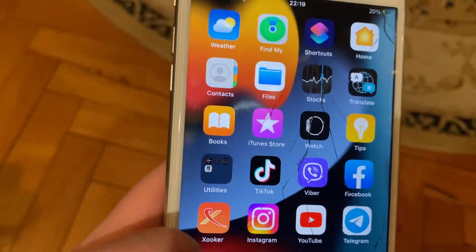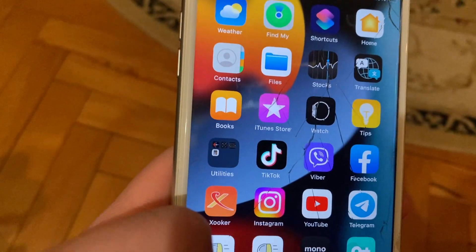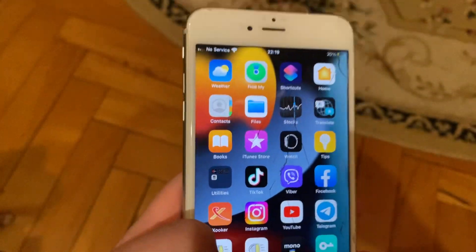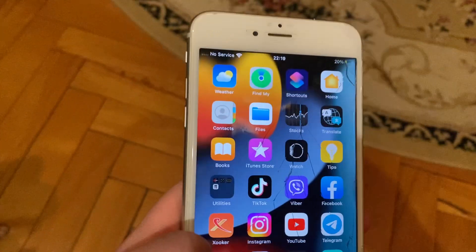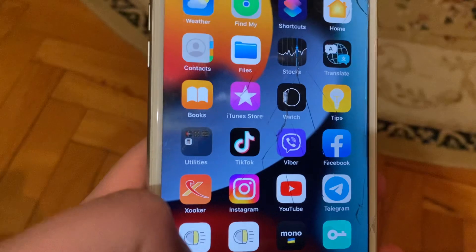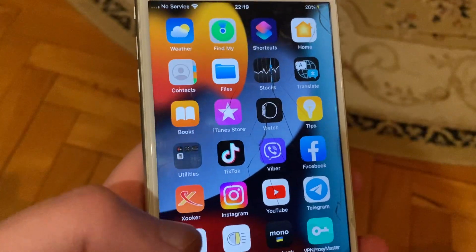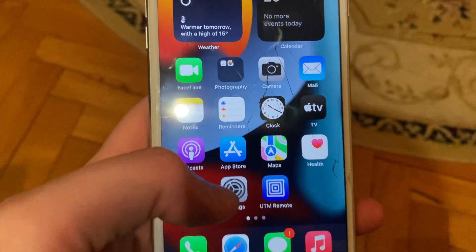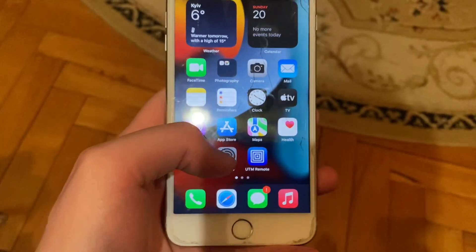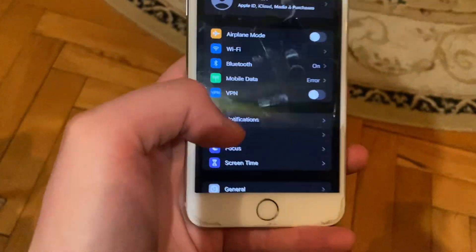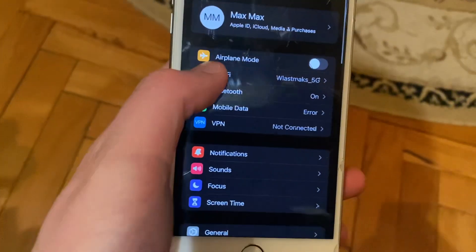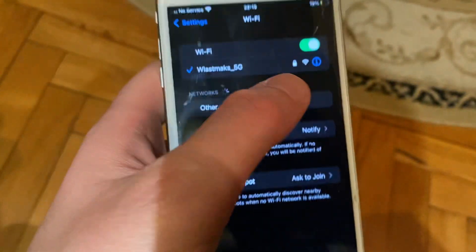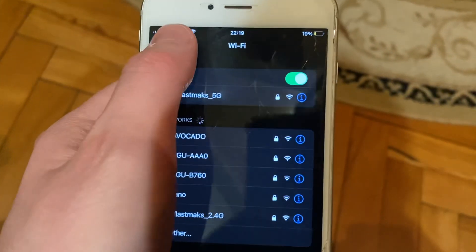Today I'll show you how to fix the problem when you see 'unable to install updates' on your iPhone. First, check your internet connection — go to Settings, open Wi-Fi, and try turning it off and on again.